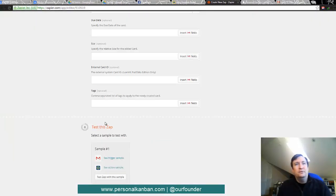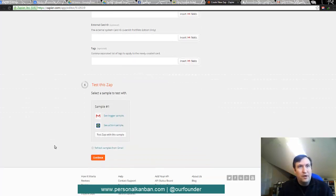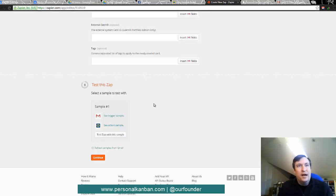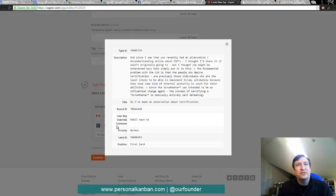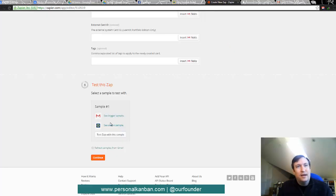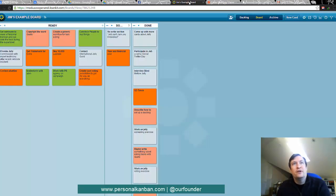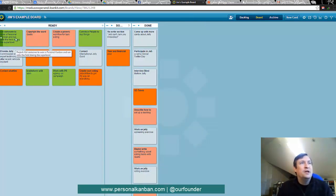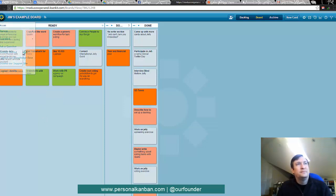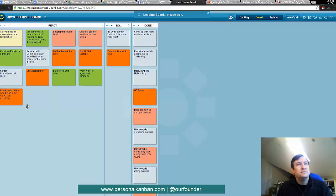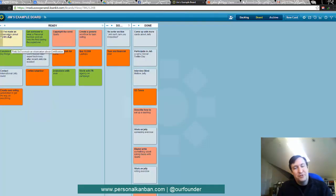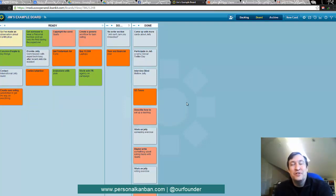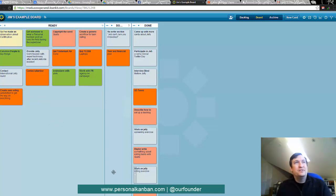So now we want to see our trigger sample. And there it is. It's got Simon's email there. And we want to see the action sample. So that's the thing. And then we'll test the Zap. And it's been successful. So when we come back over here to Jim's example board, we now see that Simon's ticket is right here. So perfect stuff all the way around. And I lied. That's Simon's ticket. I needed to reinstantiate it. But there we go. So we've actually seen it work from one end to the other. And that is how to set up the system.